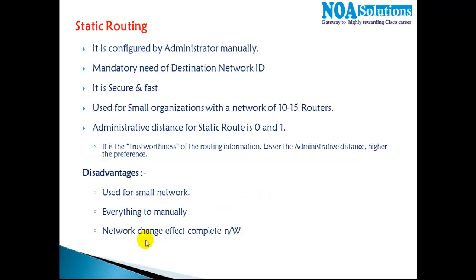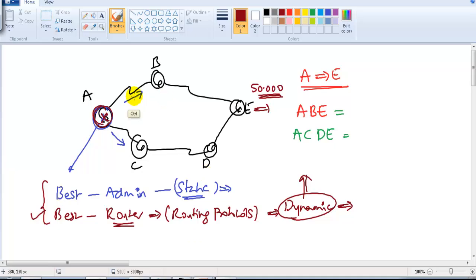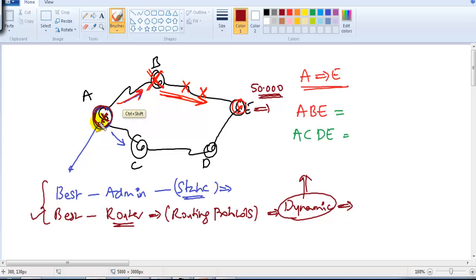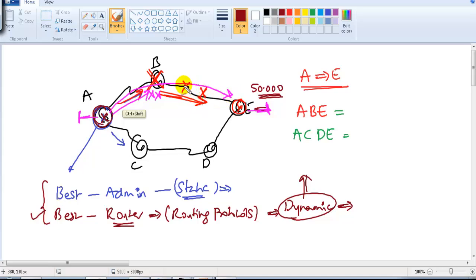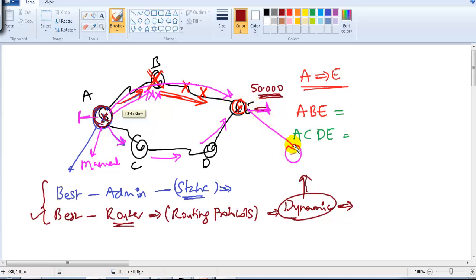Another major disadvantage is that network changes affect the complete network. For example, if the administrator decided to route from router A to router E via a specific route, but suddenly router B goes down or the link goes down, the router tries to forward the packet on that route but it gets dropped. This totally affects communication between router A and router E, and the administrator has to manually change the route.